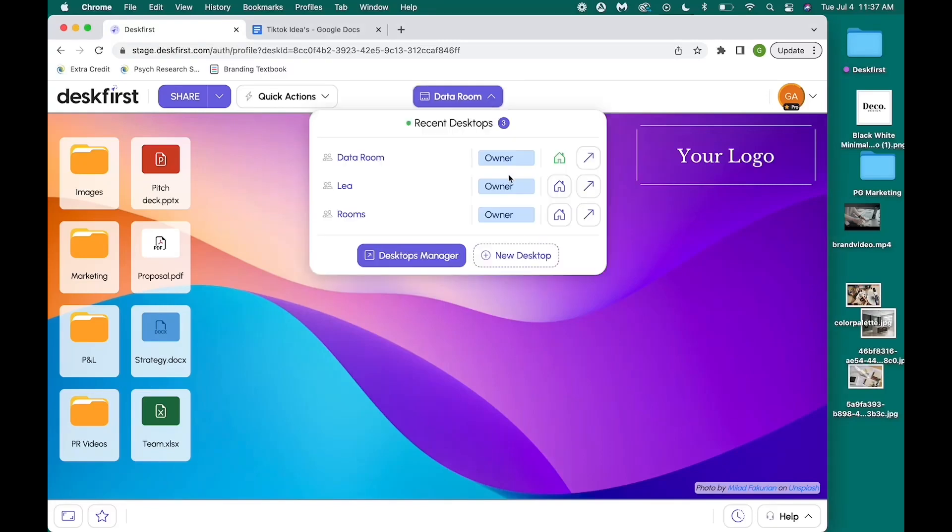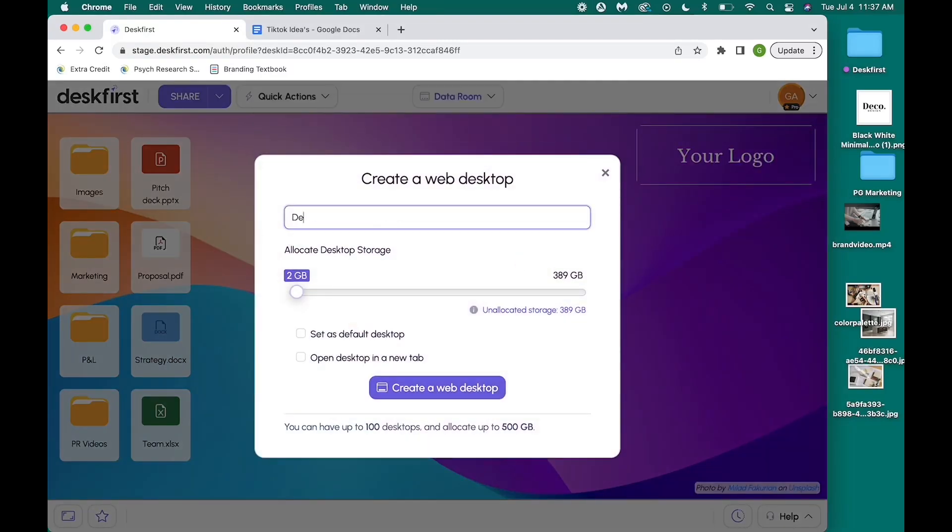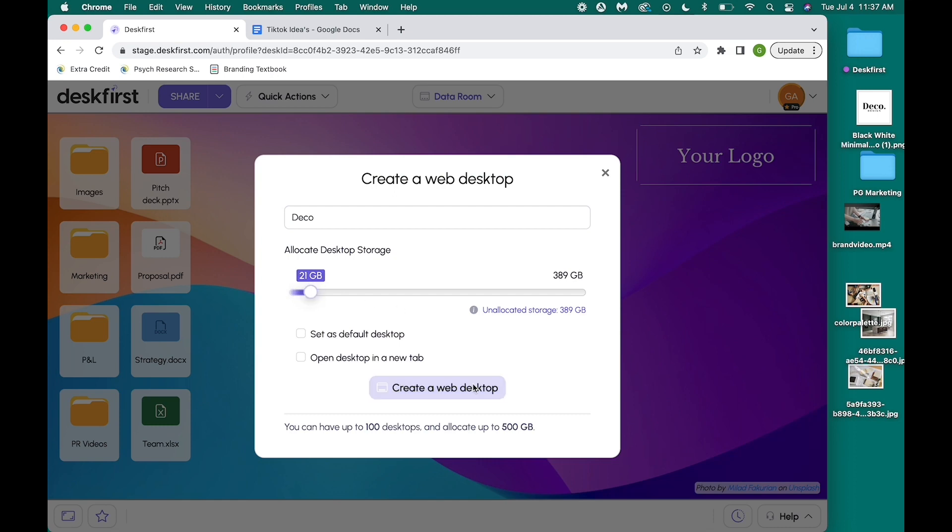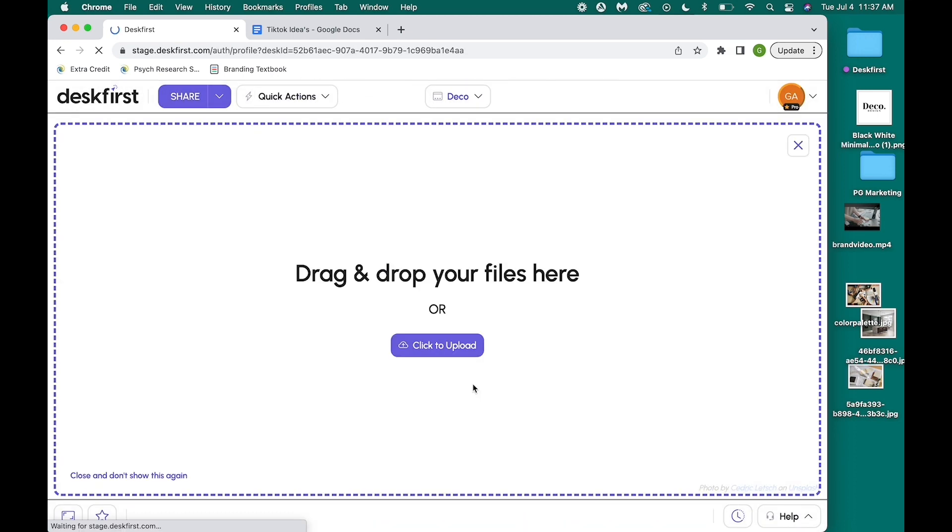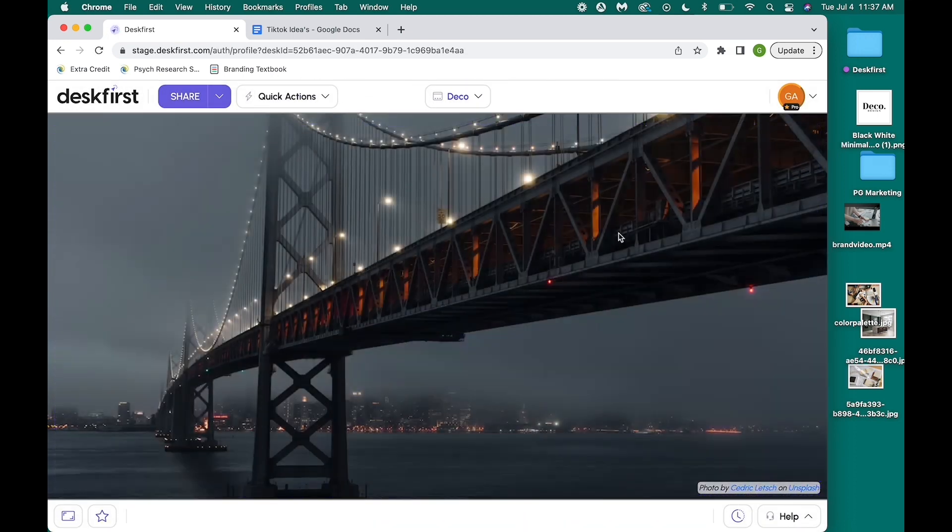Hi and welcome to Desk First. Let's say I work at a marketing agency and I have two separate clients that I need to make content for. My first client is Deco Designs.